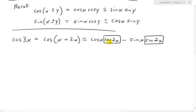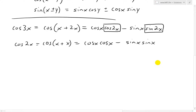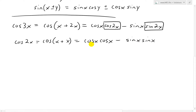For cosine 2x, we write it as cosine of x plus x. Applying the cosine addition identity — where y is also x now — we get cosine x cosine x minus sine x sine x, which simplifies to cosine squared x minus sine squared x.